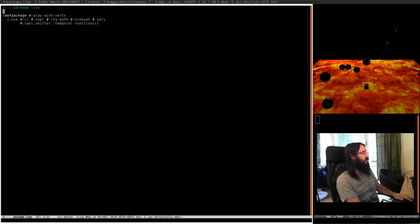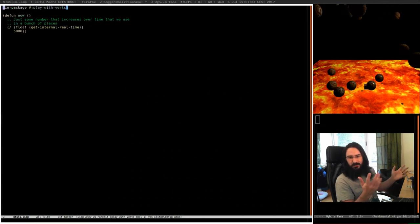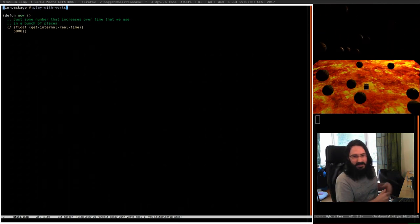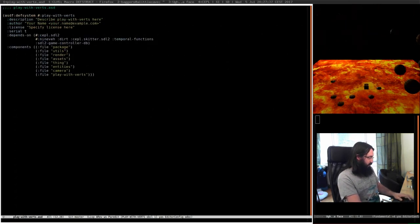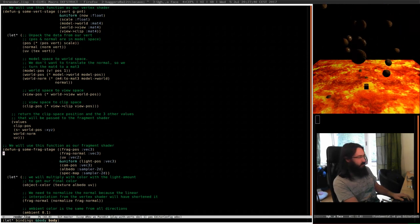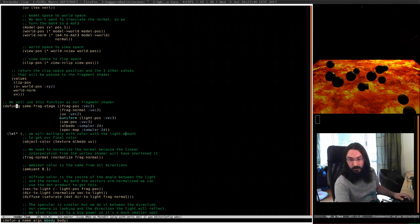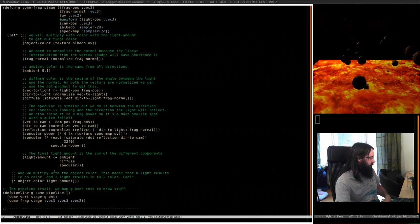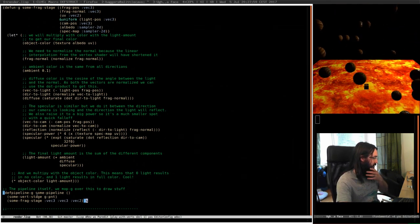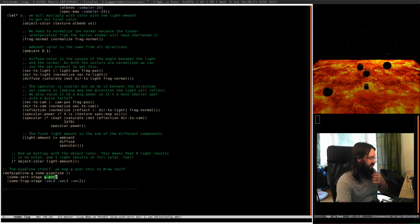Then we've got a utils file - we always end up with some utilities. The function here is just the one that gets us some value that increases with time. Render - we've already seen this. This was the one with our vertex and fragment stages. For people new to the stream: defun is how you normally define a function in Lisp. If you stick G afterwards, we're defining a GPU function. Pipeline is how we make GL pipelines in Lisp - we just compose together these GPU functions.